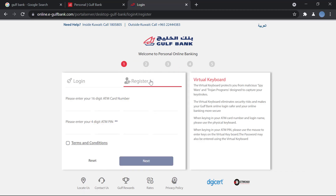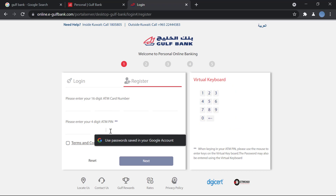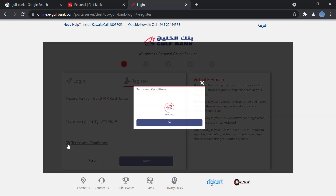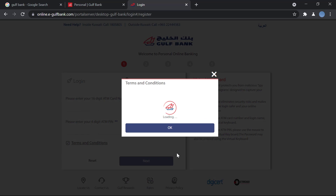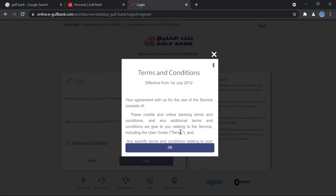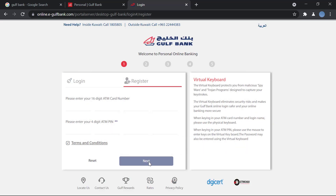There are a few steps you have to complete. First, you have to enter your 16-digit ATM card number, then enter your four-digit ATM PIN number. After that, you'll click on Terms and Conditions, click OK, and then click Next.